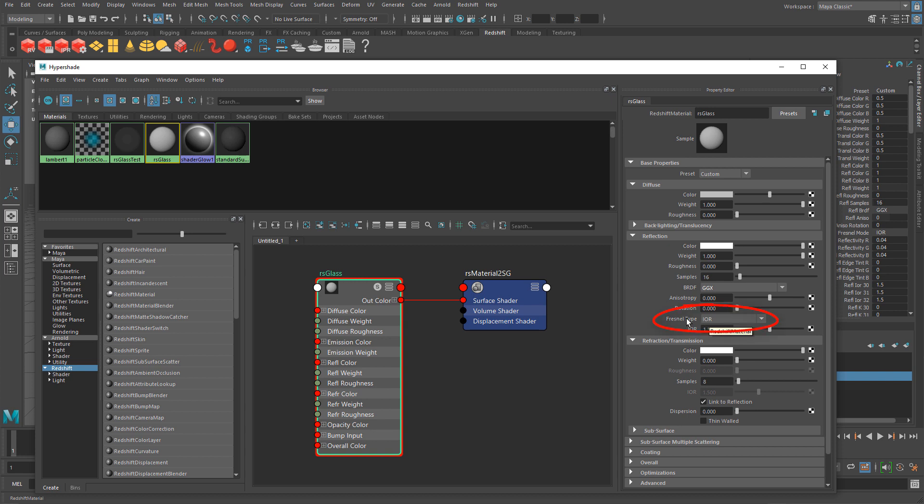In previous Redshift tutorials I changed this to Metalness for PBR workflow, but for glass I keep this at IOR.